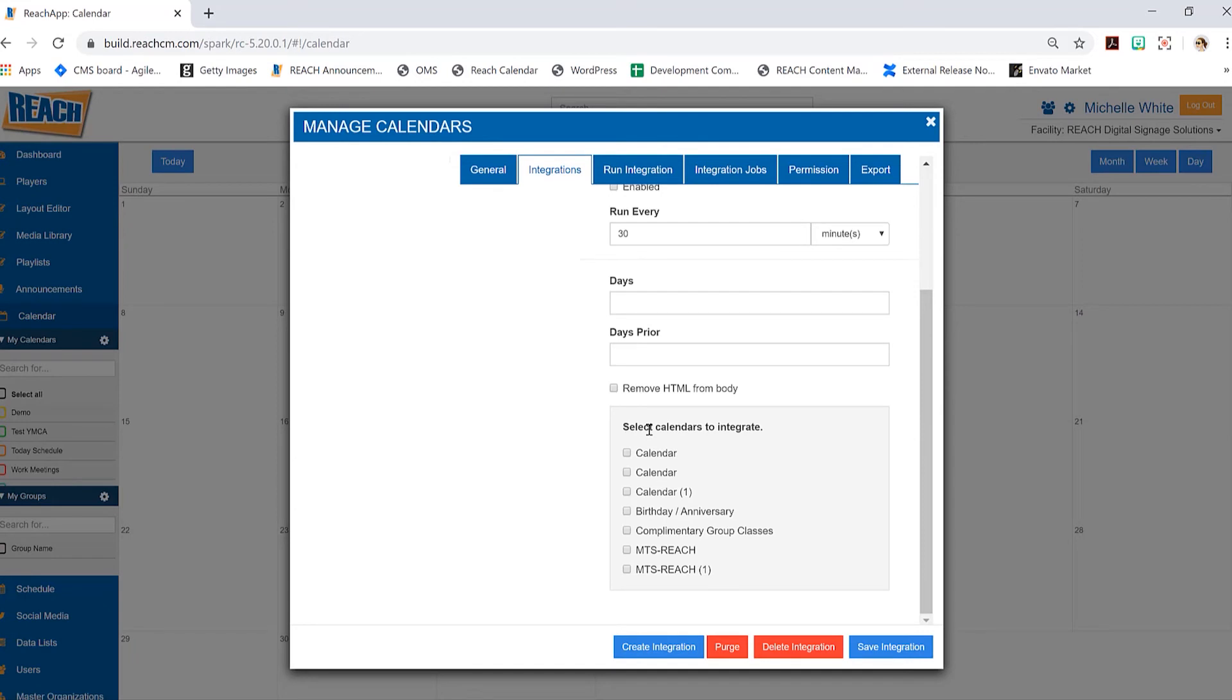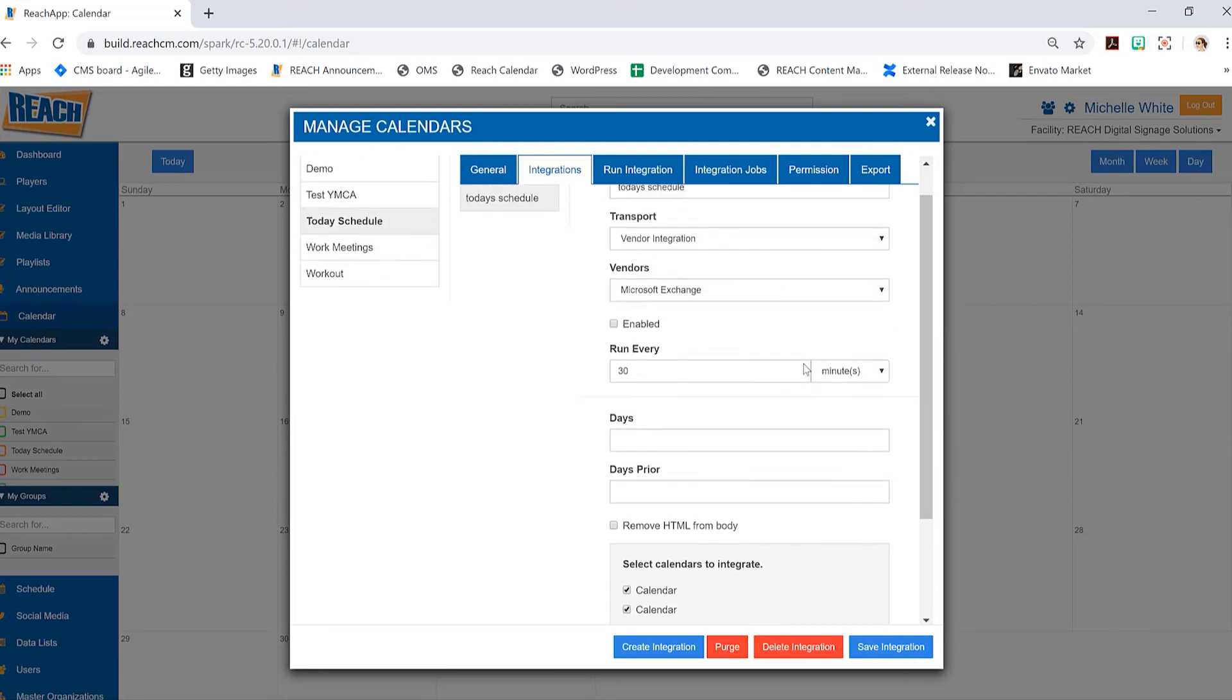And then when I go into the integration tab, you can now see that all of my calendars are pulling through. So now I need to let basically Reach or the CMS know what calendars do you really want to display on your digital signage or your iPad or your touchscreen. So you just simply select one of these or all of them, and then you want to make sure that the enabled is selected.